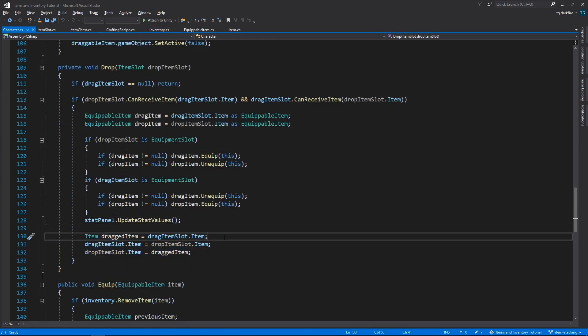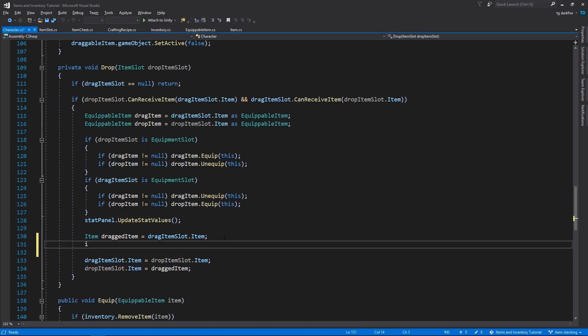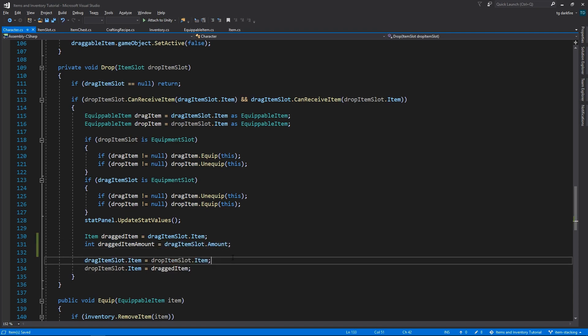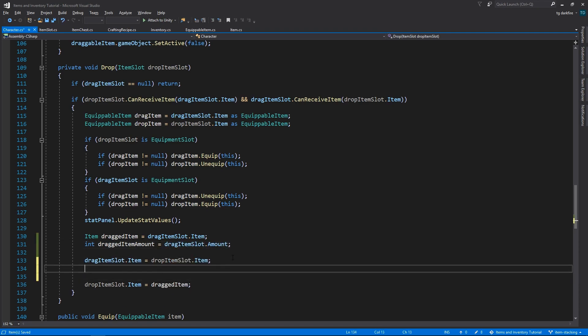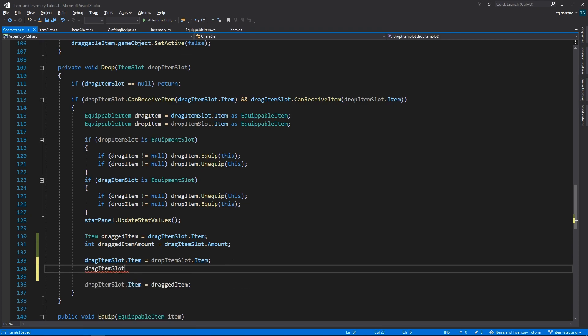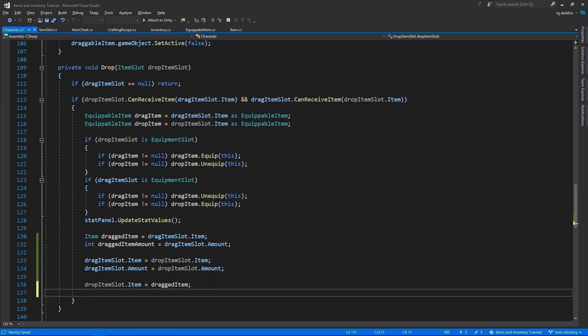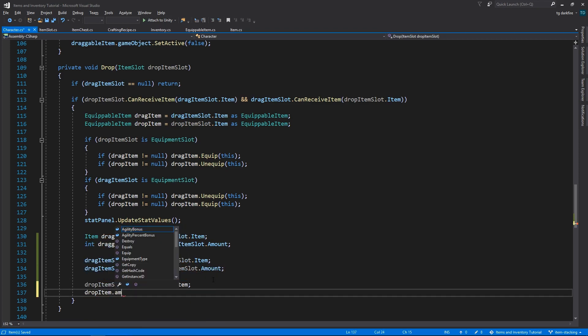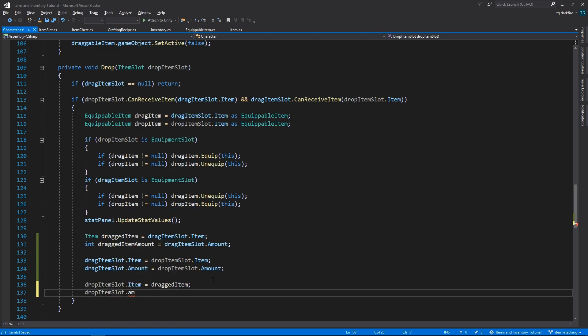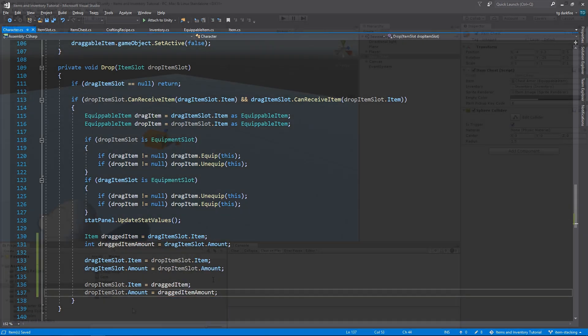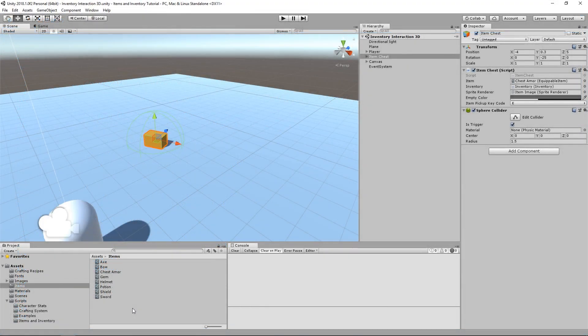In the character script, inside the drop method, down here, where we are swapping the items, besides just swapping the items, we will also need to swap their amounts. We'll need a new temporary variable that can hold the amount for the dragged item, and then we'll set the draggedItemSlot amount to the amount of the dropItem slot, and we'll set the dropItemSlot amount to the draggedItem amount.